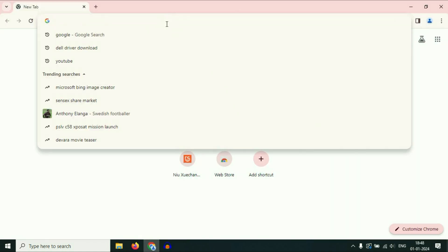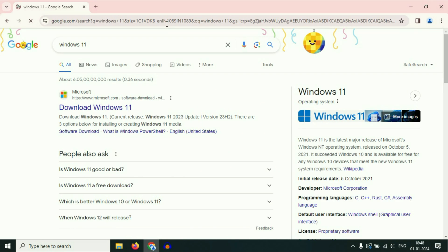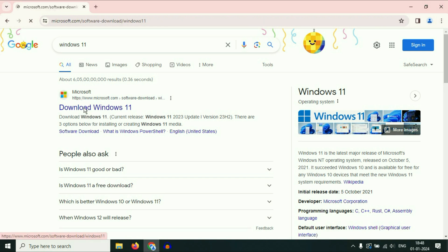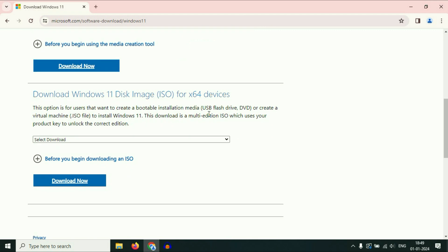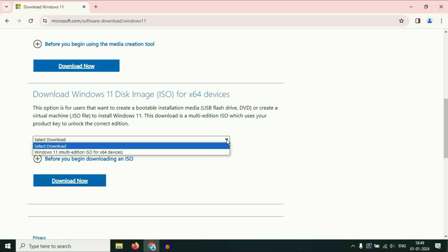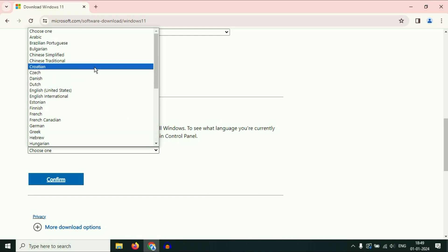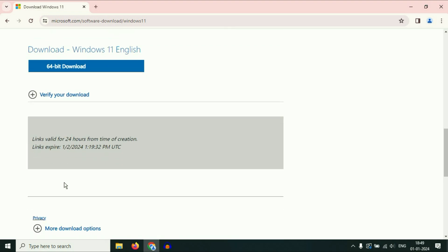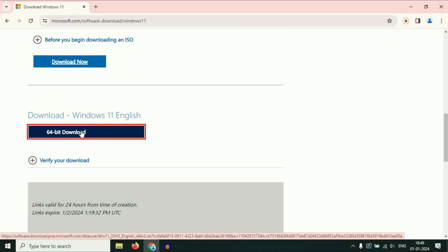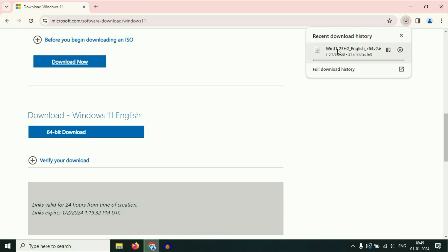Open your browser and type 'Windows 11', then press Enter. Click on the Microsoft official page. Scroll down and here you will see the option: 'Download Windows 11 disk image ISO for 64-bit'. Note that Windows 11 is only available for 64-bit devices. Click on the dropdown button, select Windows 11, then click 'Download now'. Select your language, then click 'Confirm', then click '64-bit download'. The download process has started and the file size is 6.3 GB, so you have to download the Windows 11 image first.